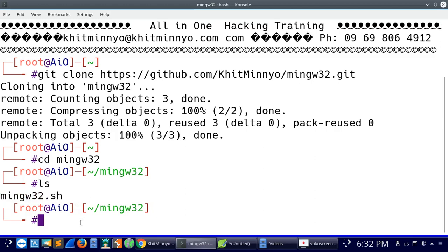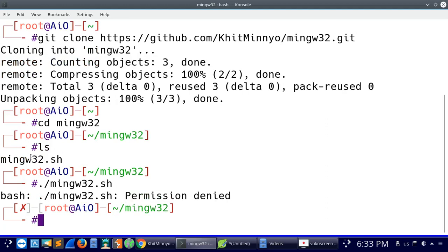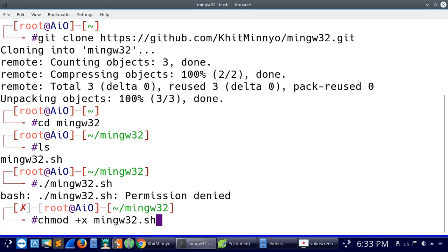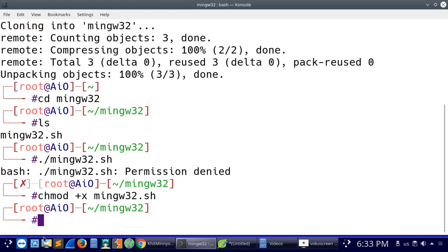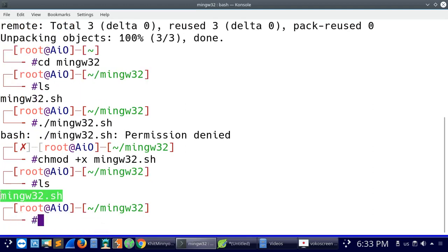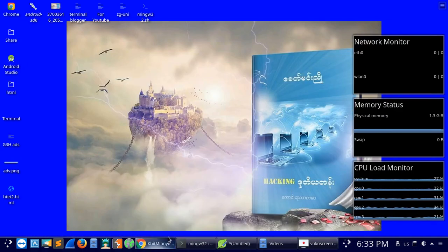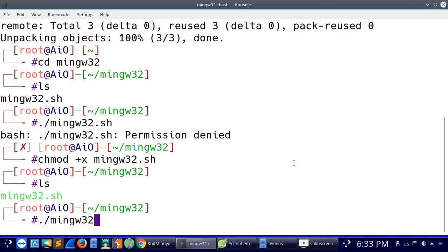Now we access the mingw32 directory. We need to give permission, so chmod plus x mingw32.sh to give execution permission. Then we run the script: ./mingw32.sh.